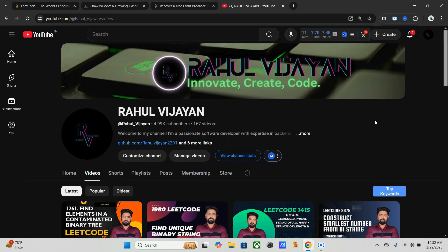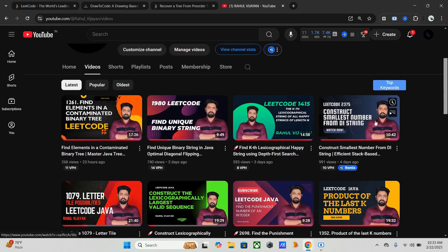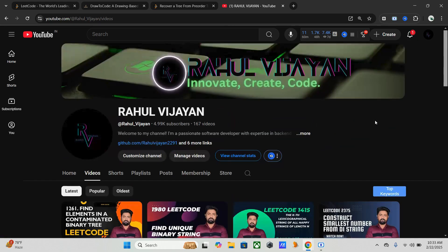Hey everyone, welcome back to the channel. This is Rahul. In today's video we will be solving another LeetCode problem: Recovery from Pre-order Traversal. We will use Java. In this video we will start by understanding the problem statement, exploring different approaches, discussing why we are choosing a specific approach, and then implementing our solution step by step. After that we will analyze its time and space complexity. Make sure you watch till the end. If you are new here, subscribe to my channel for more DSA coding videos, and like the video and comment if you have any feedback or suggestions.